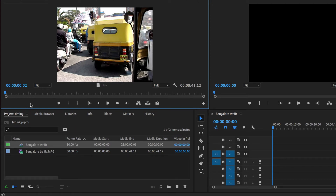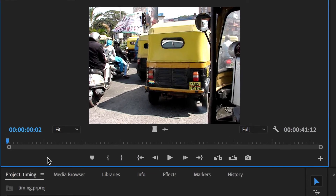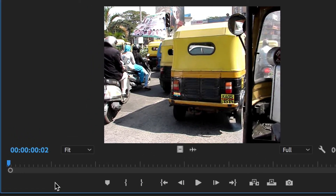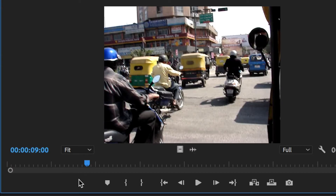How about if I knew that I wanted a three-second clip from nine seconds to twelve seconds? First of all, I'll click on this number and put in zero, zero, and change that last digit to a nine, and then press Enter. And the playhead jumps straight to the nine-second point.